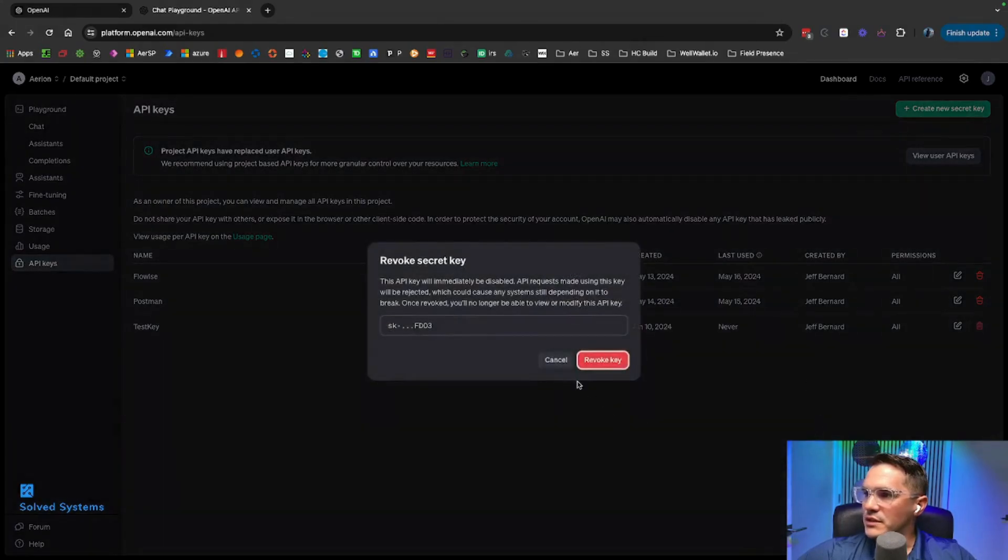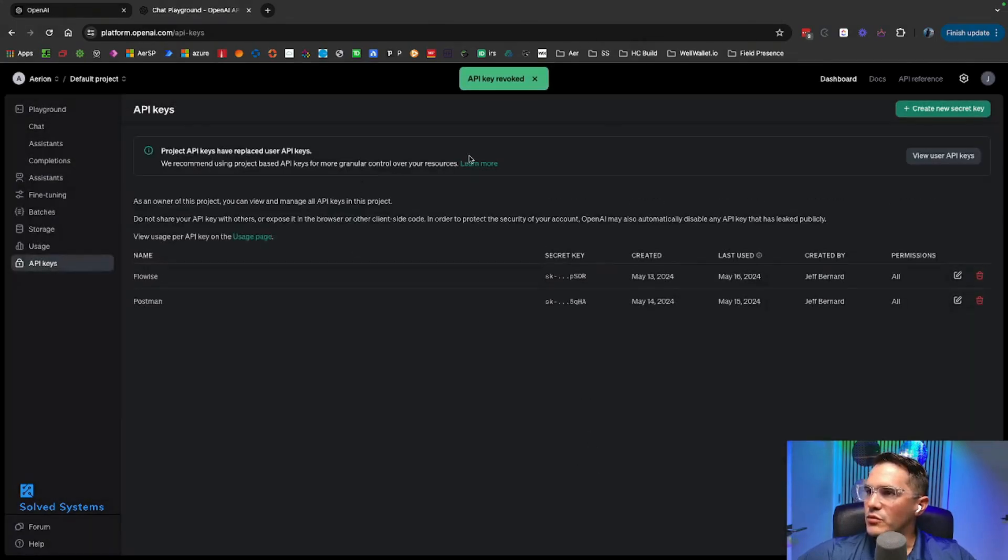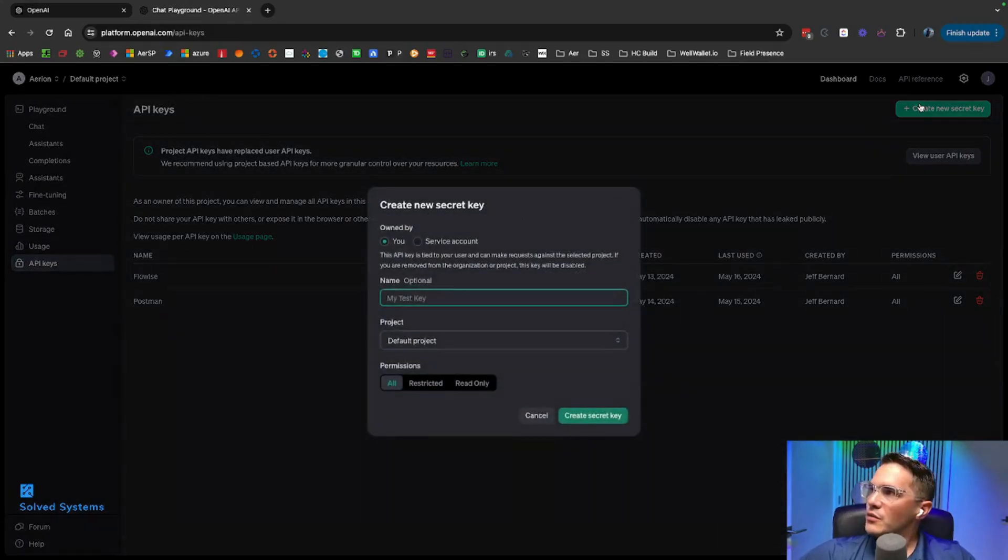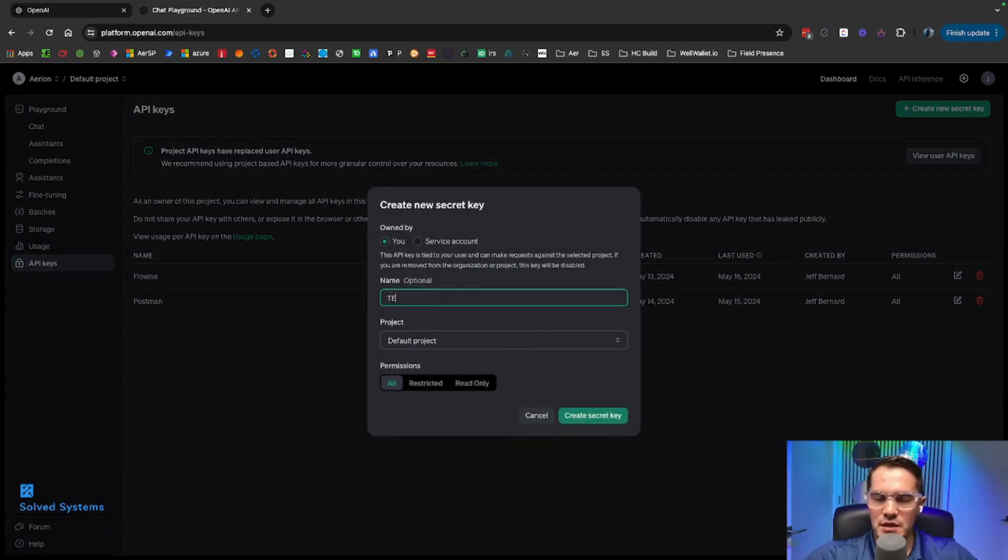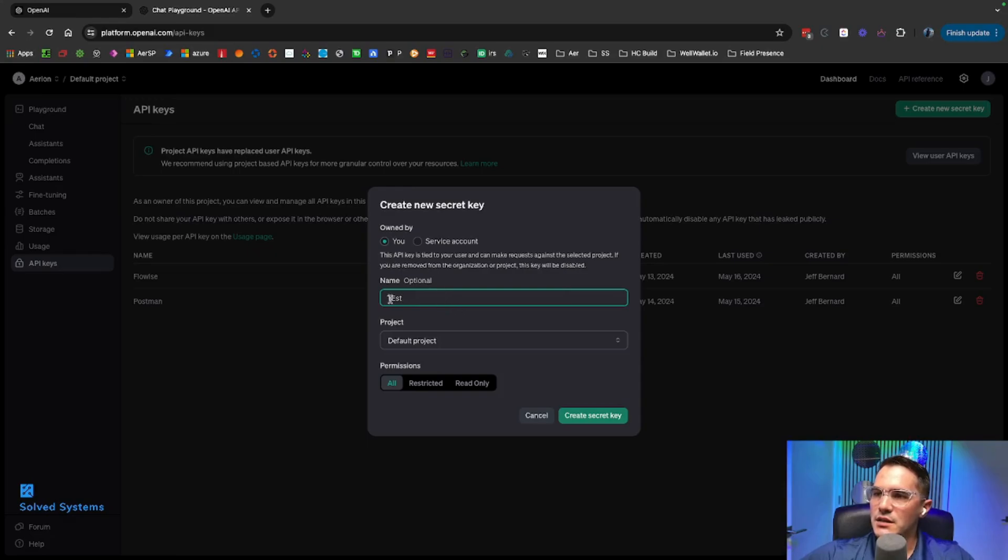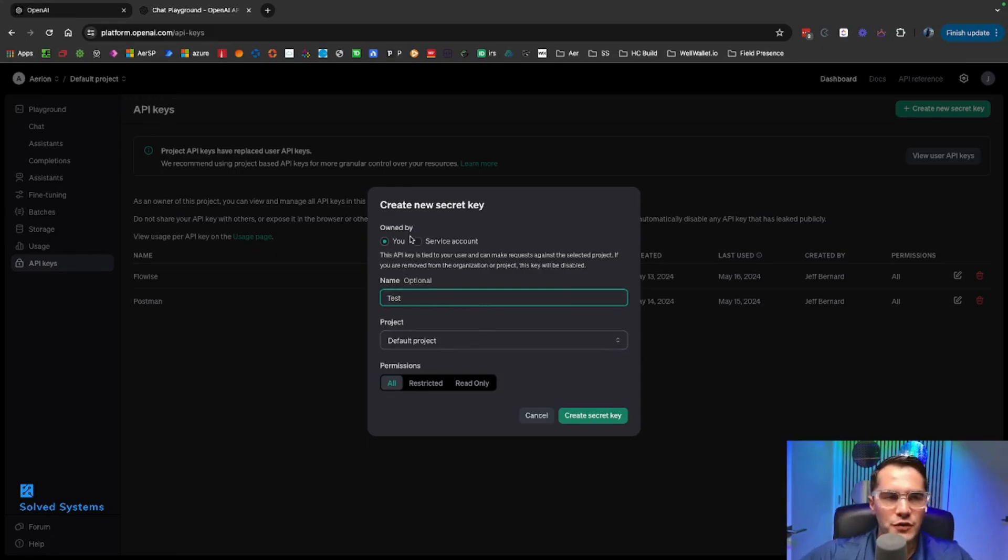We'll delete that test key, revoke the key, and then create a new one. We hit Create New Secret Key, and then we can say 'test key' and we will create it.